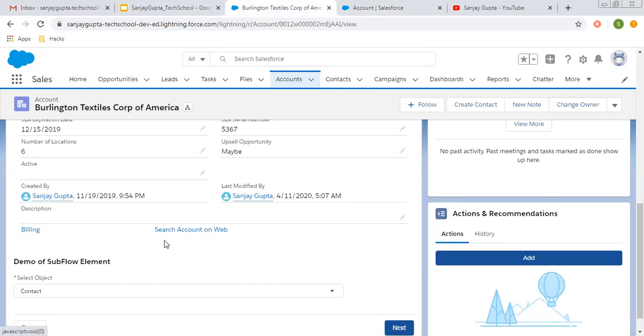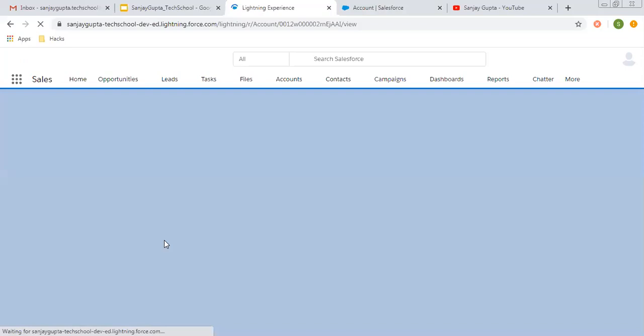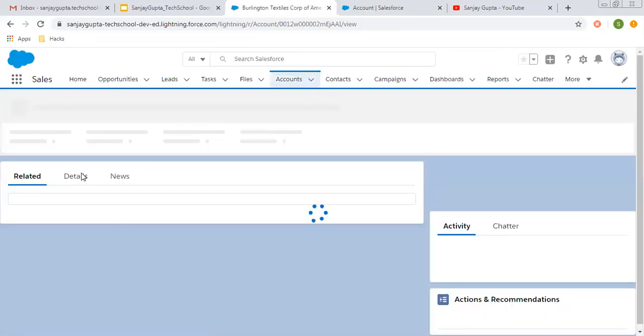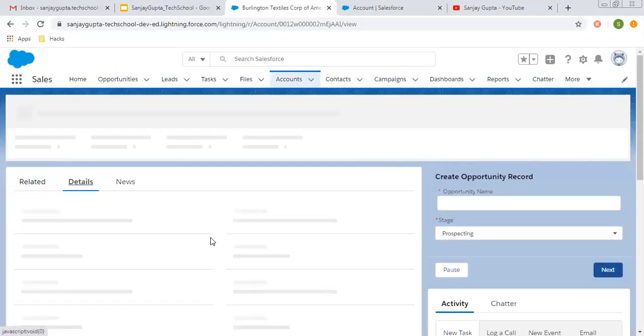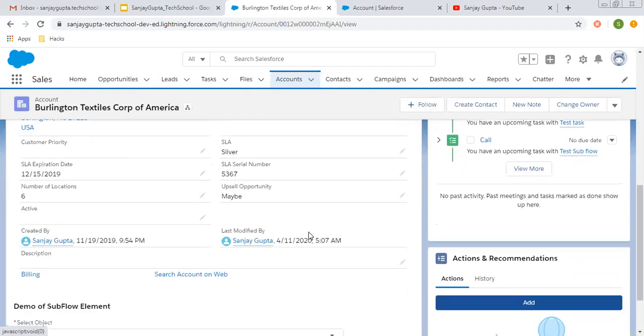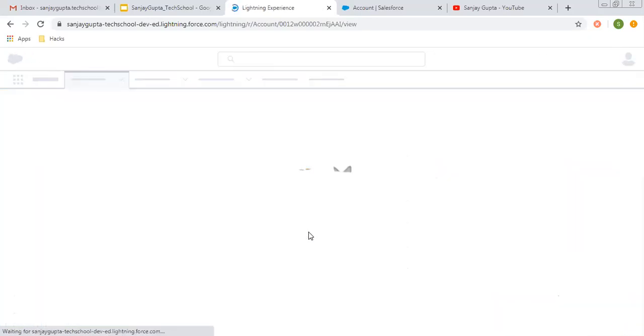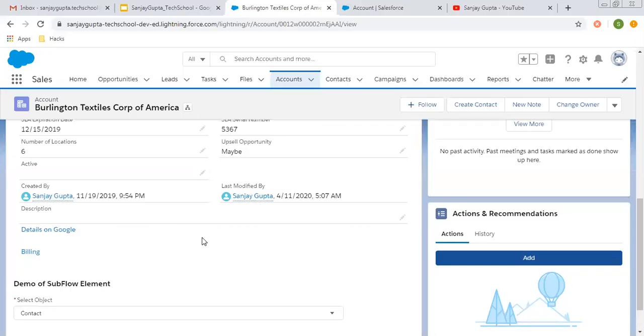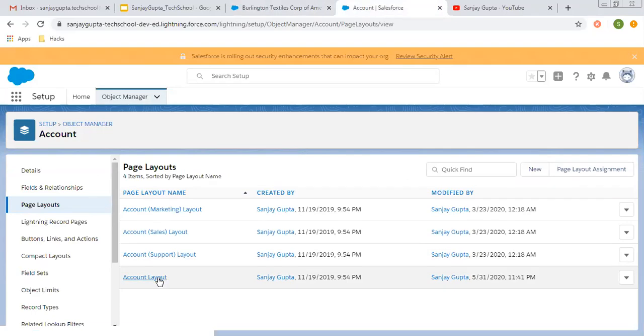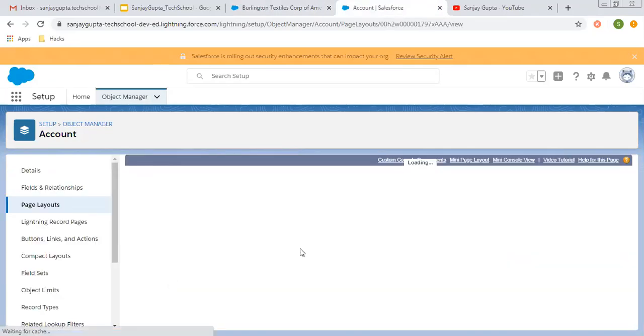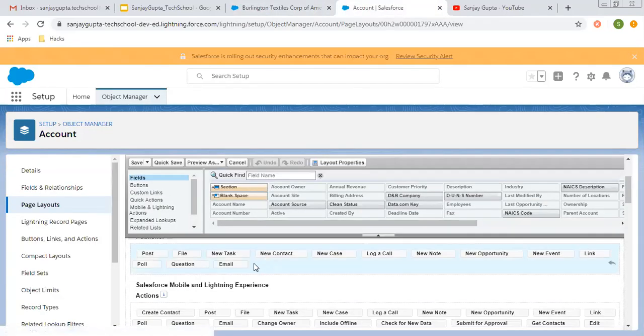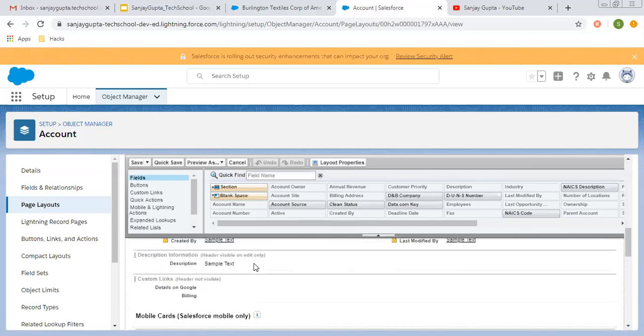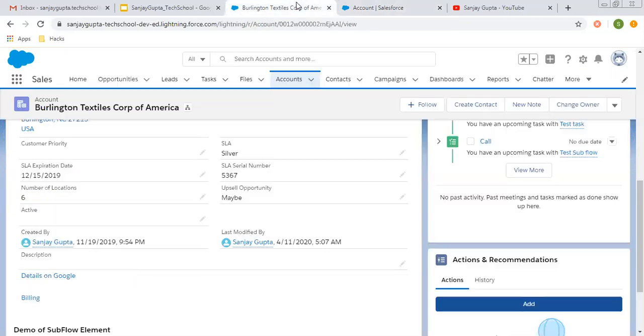So I'm refreshing it again. After refreshing here, you can see Details on Google link is available. I removed that link and placed it again because it was a cache issue. It was showing other links. Now you can see this Details on Google link is available here and is displayed.